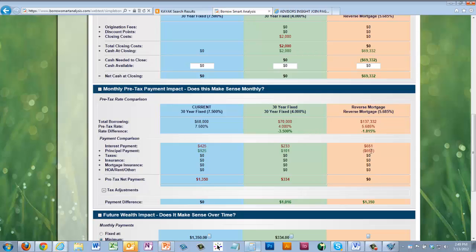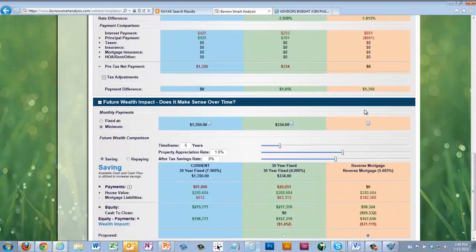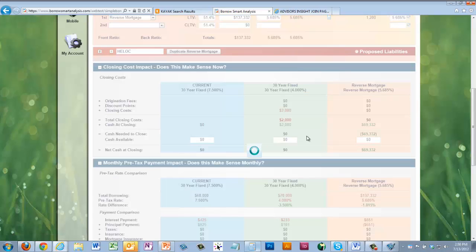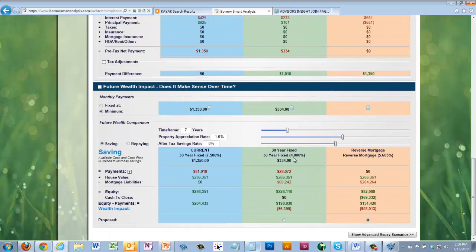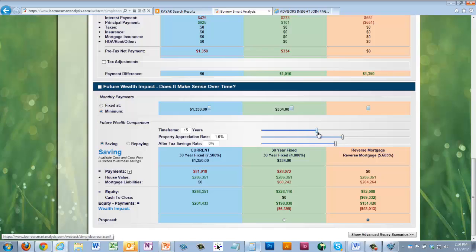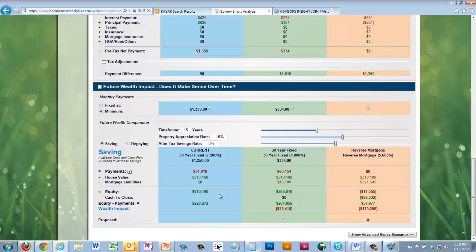Down at the actual payment comparison, you're paying $1,350 on the current mortgage, $334 on the new forward mortgage, and zero on the reverse mortgage. You can look at the client's time frame — say 15 years in this house — and compare the financial wealth impact. The wealth impact comparison at that horizon shows what they've gained or lost across each scenario, giving the client a clear, side-by-side picture to make an informed decision.